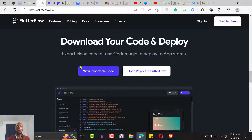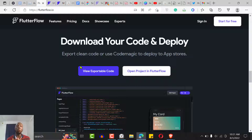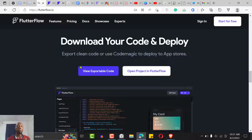The most exciting thing is that you can export your code. For those who've been saying other no-code tools don't allow code export, FlutterFlow is the answer. You can export your code and do whatever you want with it. In fact, if you're a developer already good with Flutter, you can run FlutterFlow on your local IDE and still get the same result, then deploy it locally.